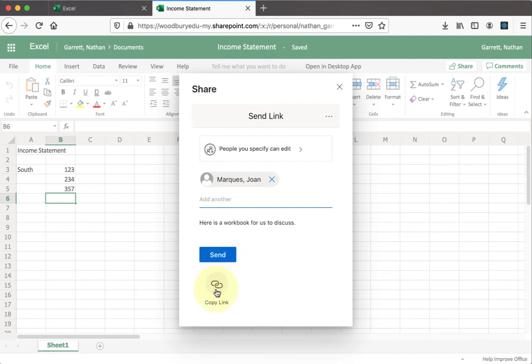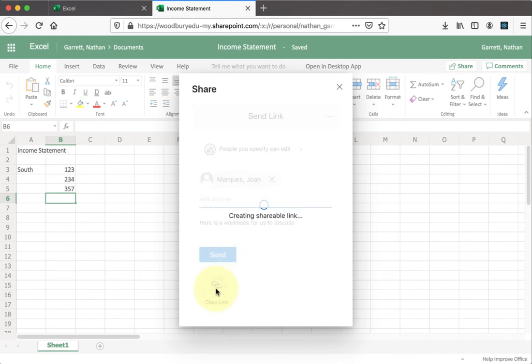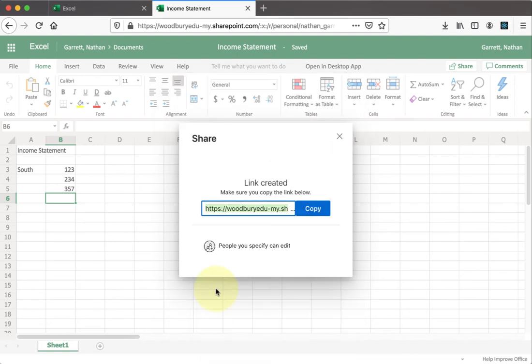The other option you have is just to copy the link. If you copy the link, then you can email this link to anybody you want, and they'll be able to log in and edit your Excel document. It's usually a better idea, though, if they're a part of Woodbury, to go ahead and add their name specifically.